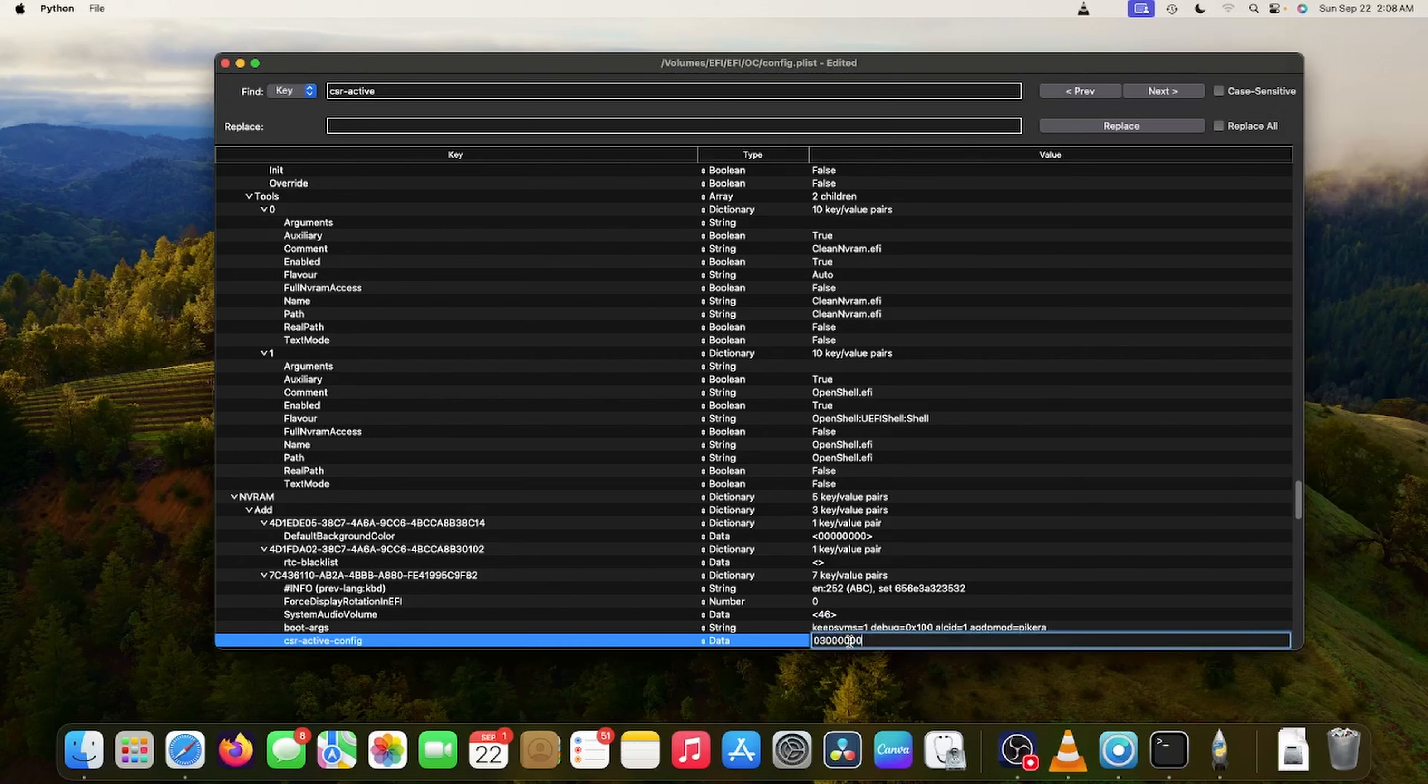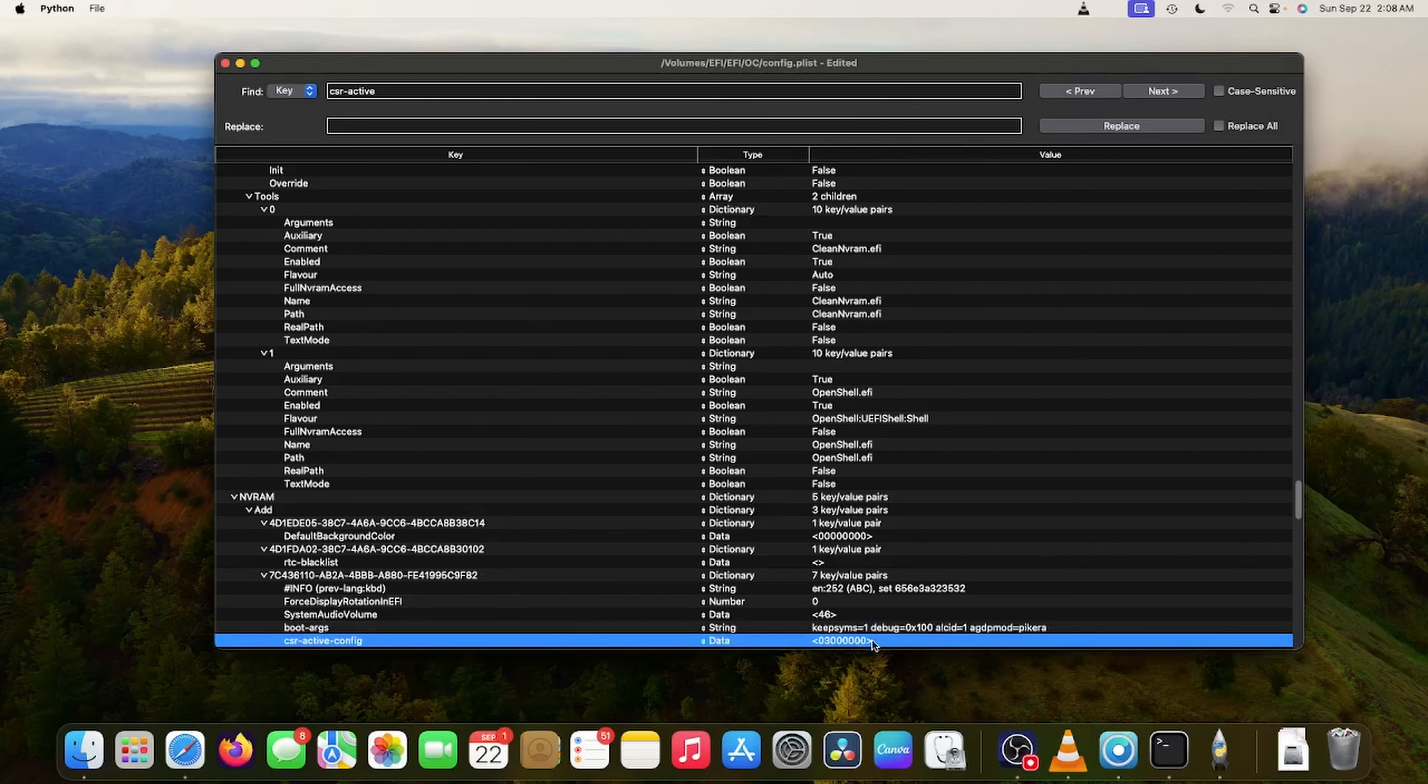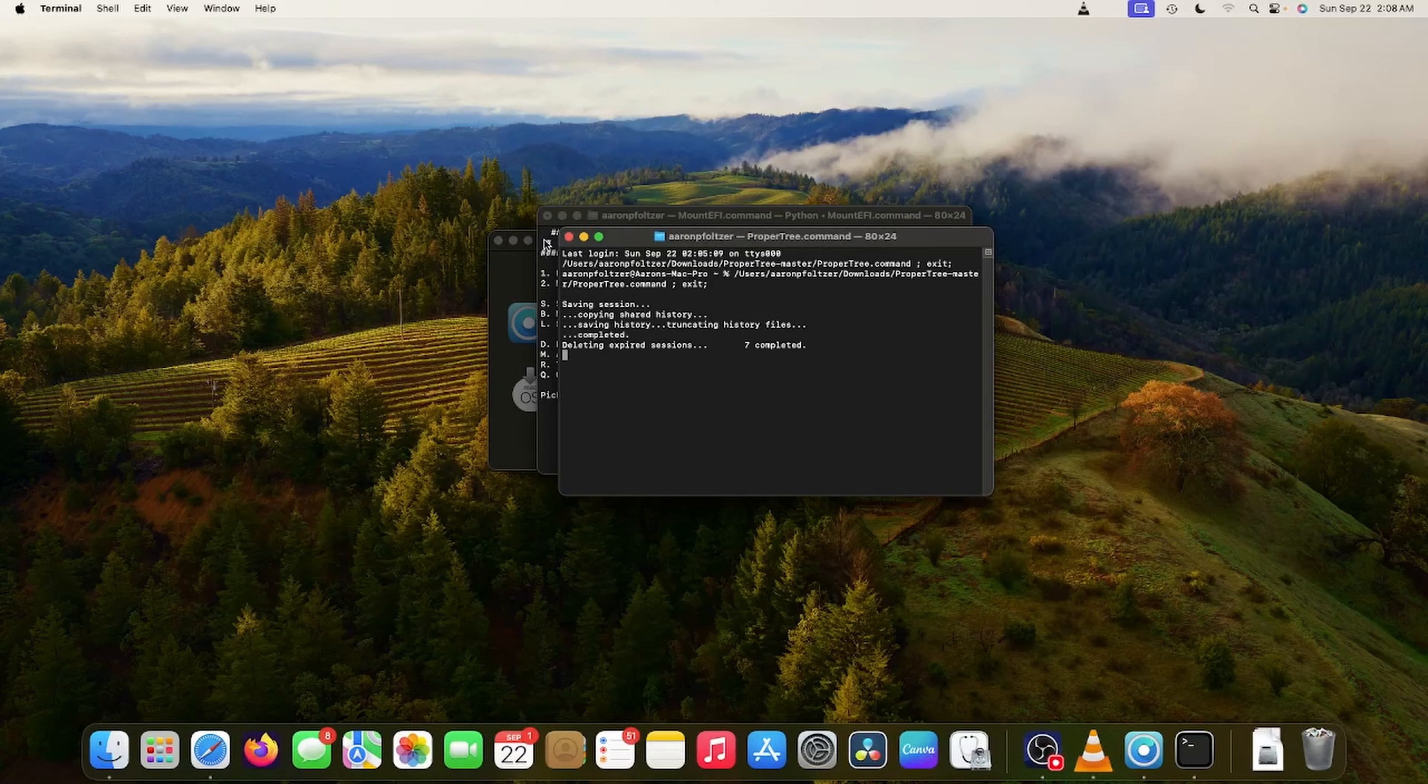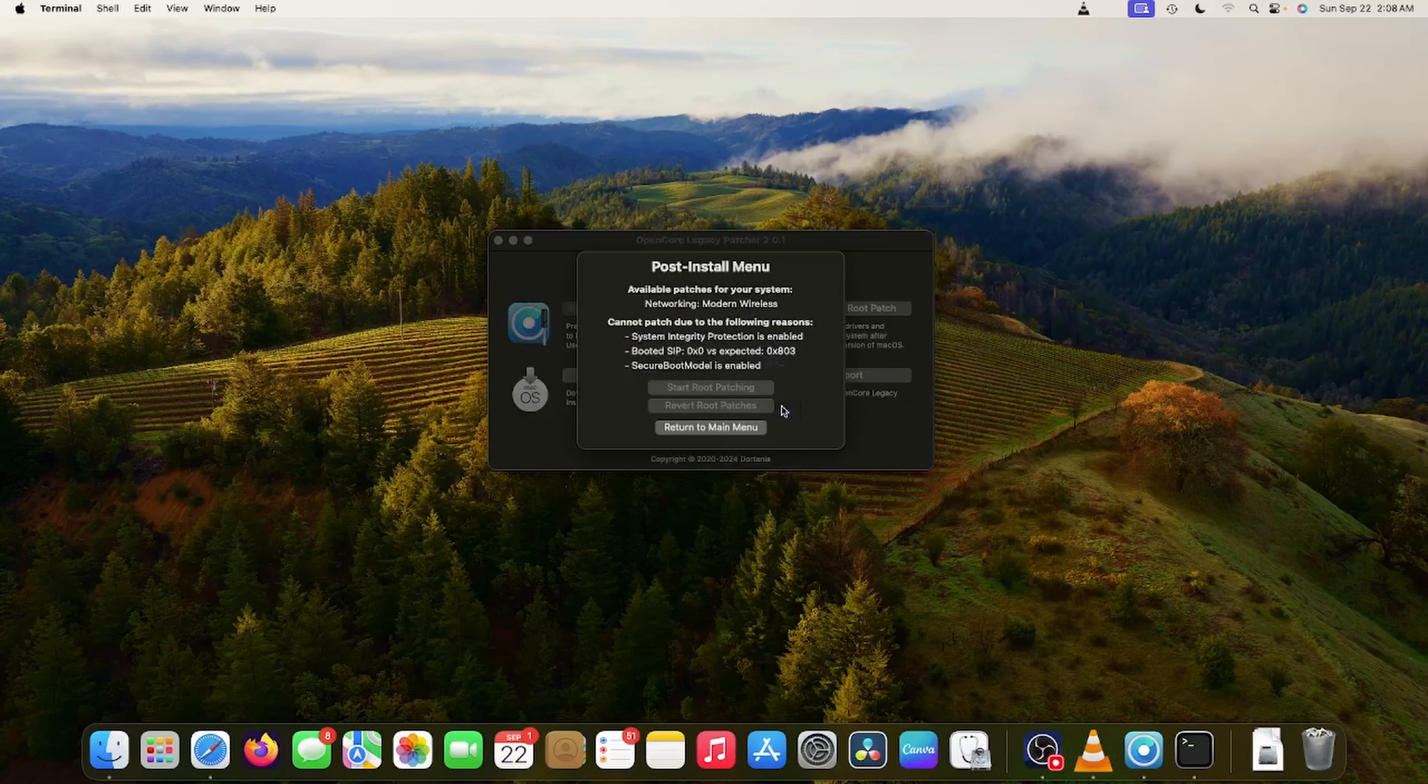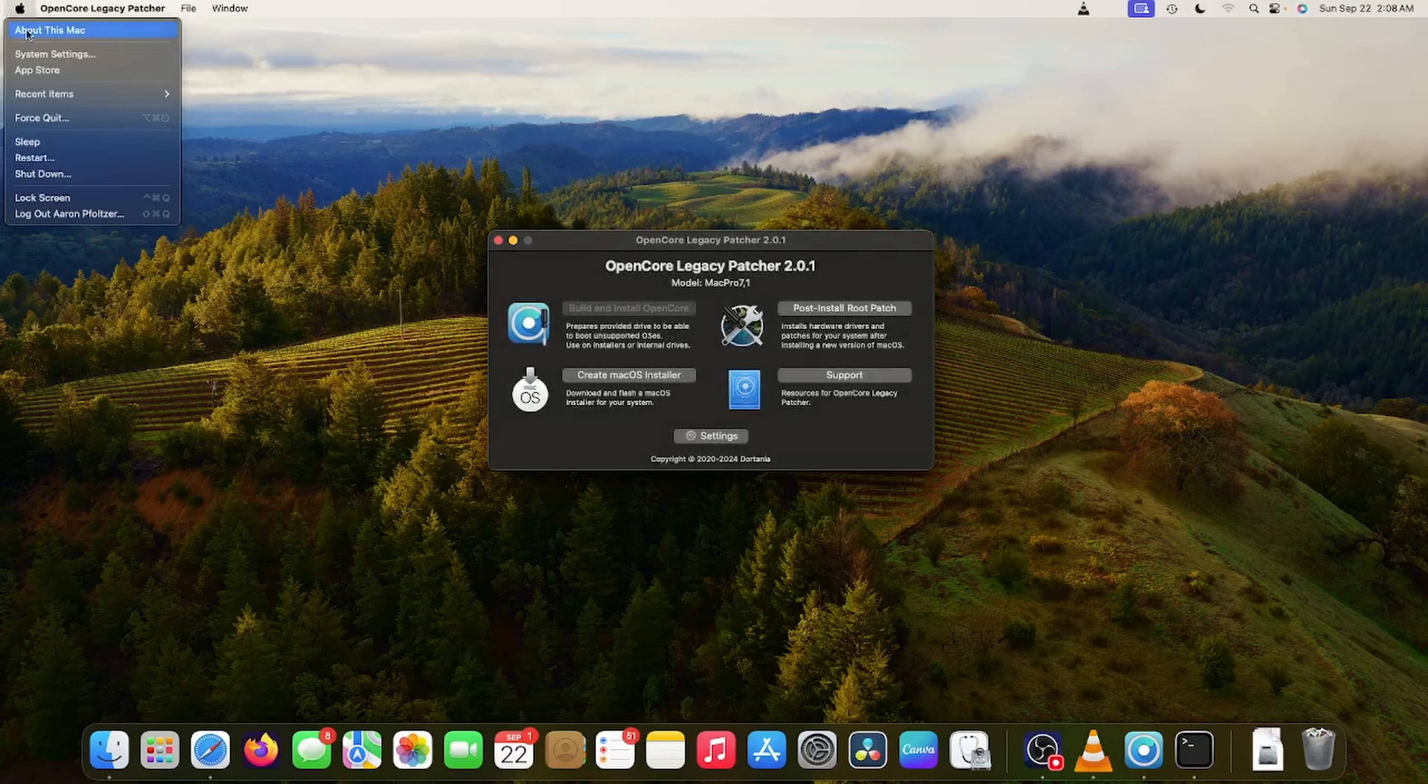And we're going to go to CSR Active Config. And instead of All Zeros, it's going to be this value right here. Zero, three, all zeros. Okay. So I'm going to save this file. And then I'm going to reboot.